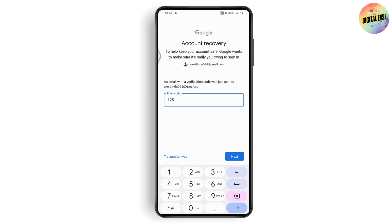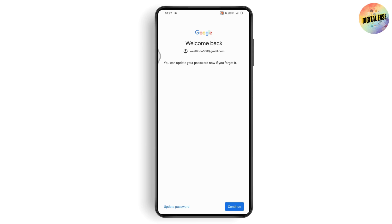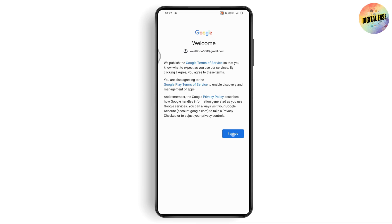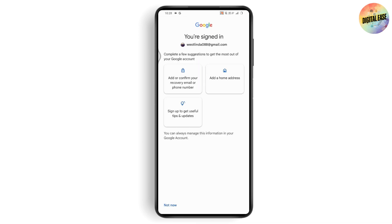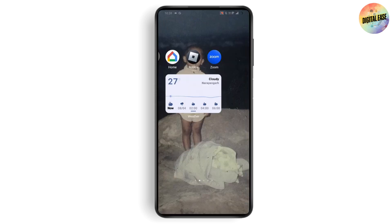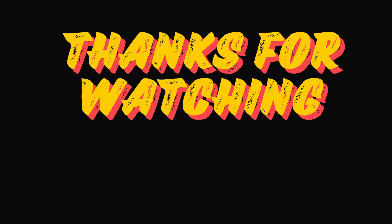Enter the code and tap Next. If you forgot your password, tap 'Update password' on the bottom left to change it. Or tap Continue on the bottom right to be logged into your account. Tap 'I agree,' then 'Not now' on the bottom left, and you're logged in. That's how you recover your Gmail account. Feel free to comment below if you have questions — thanks for watching!